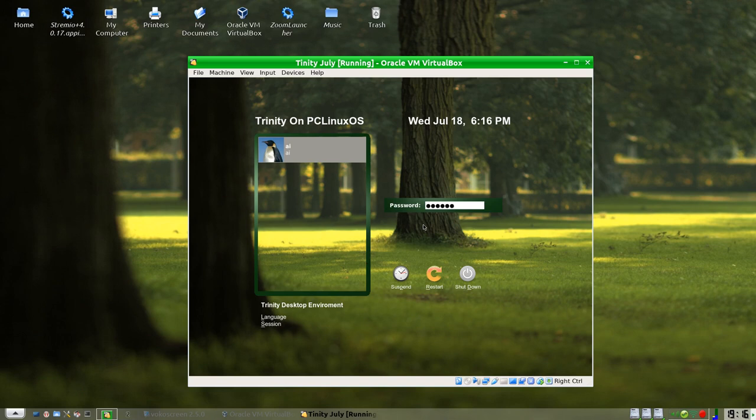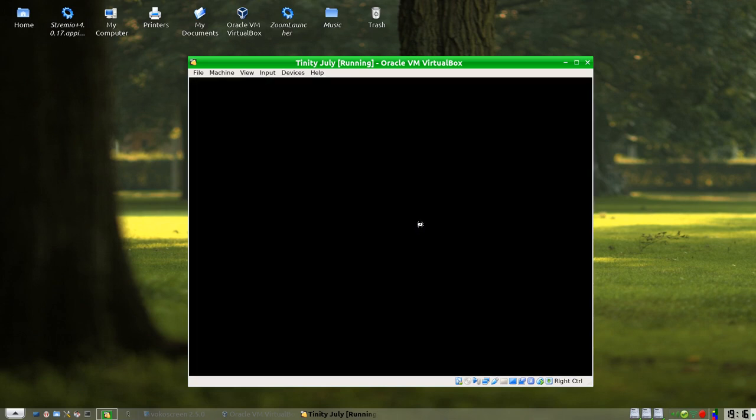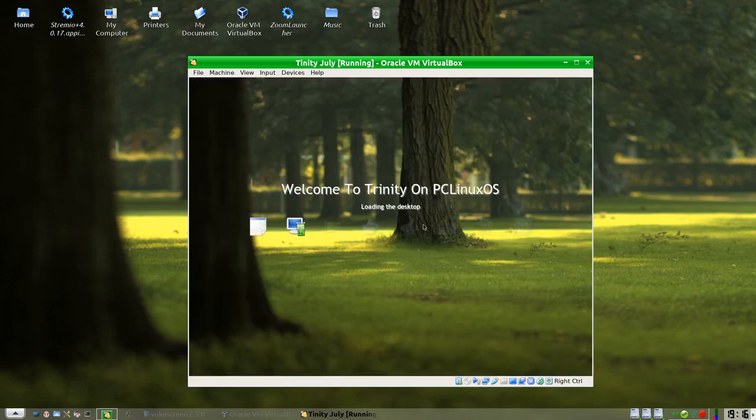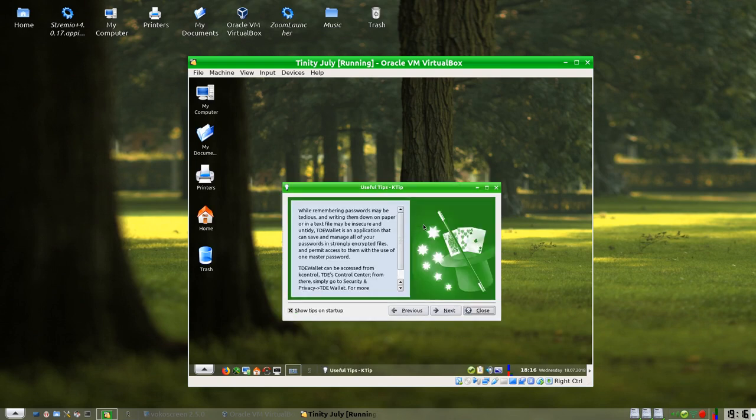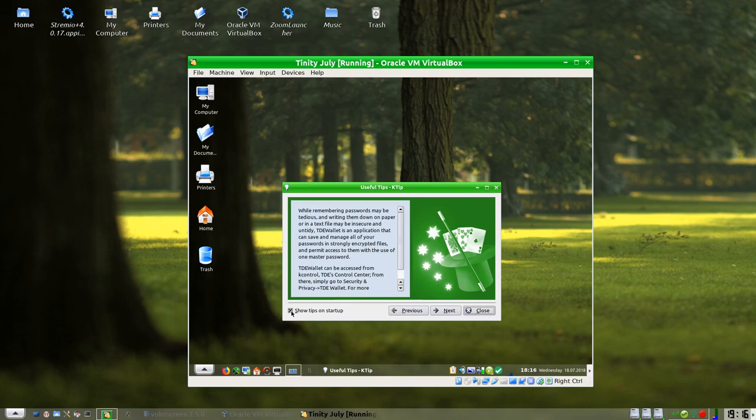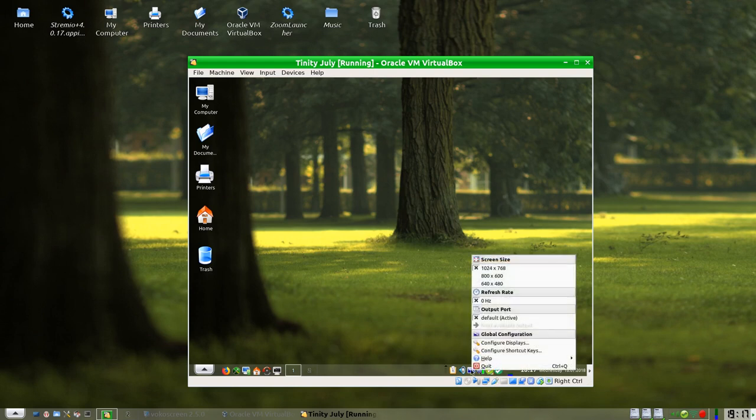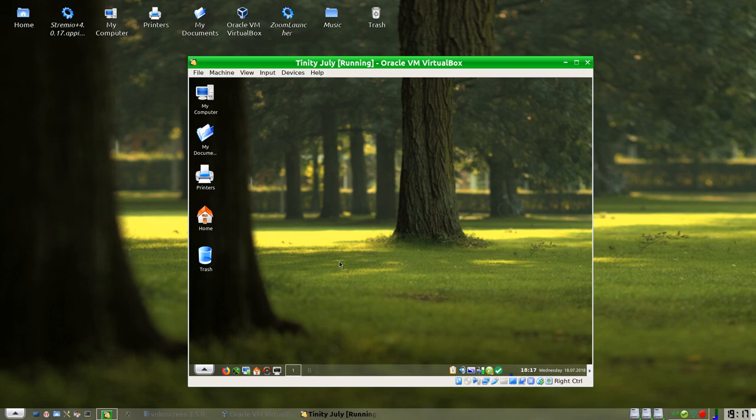And we have the splash screen for Trinity, and we are in. It comes up with tips. Well, I'll just let that, it comes up with tips. If you want to read the tips, go right here. I've read them hundreds of times as you can imagine. We'll just close that. Now we still have, I think, it's only going up to 1024x768 as you can see.